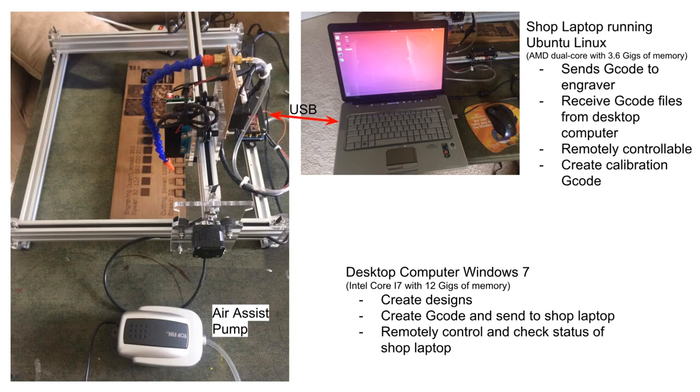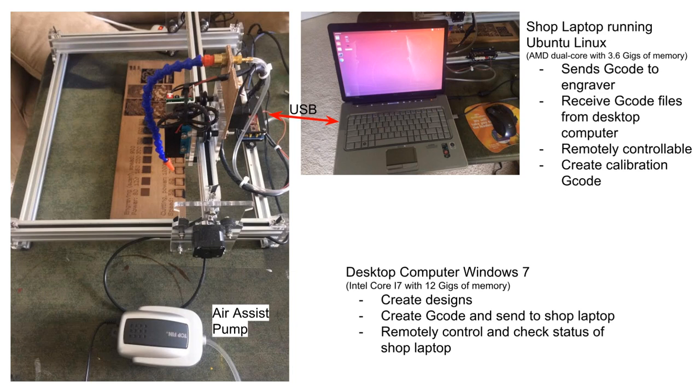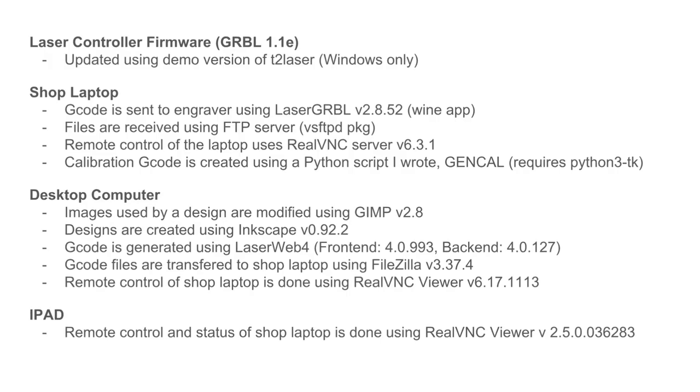The desktop computer does dual boot either Ubuntu 18.04 or Windows 7, but the software covered in this video was the Windows version. Although most of the programs do have a Linux and iOS version to them.